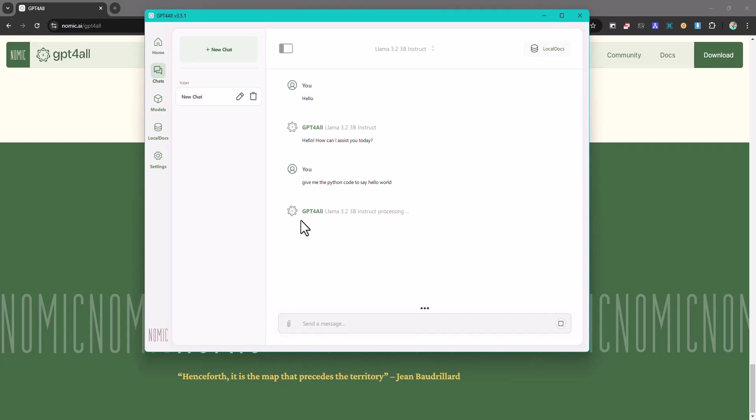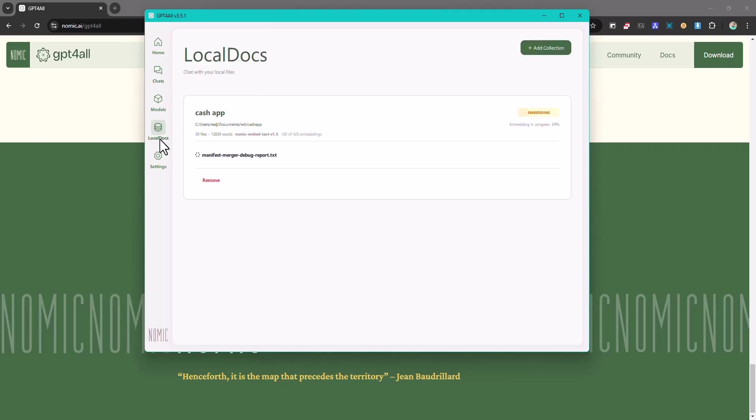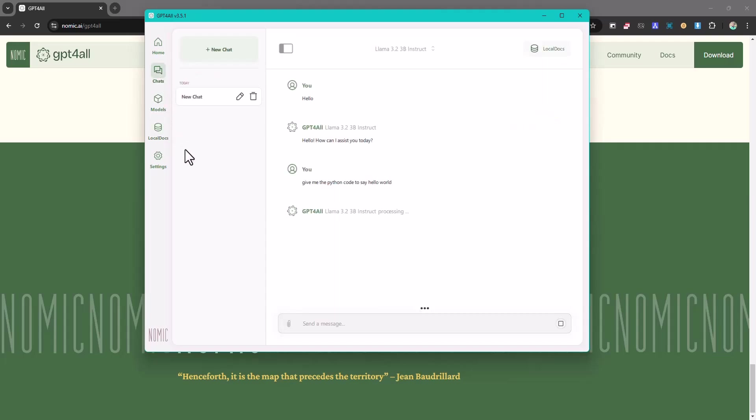So you can access pretty much every information you need. You can equally give it access to your local files. For example this is a local file that you can add and you'll be able to access this file and interact with the data in there. So you can ask questions based on that file - it can be a text file, a document file, and so on and so forth.